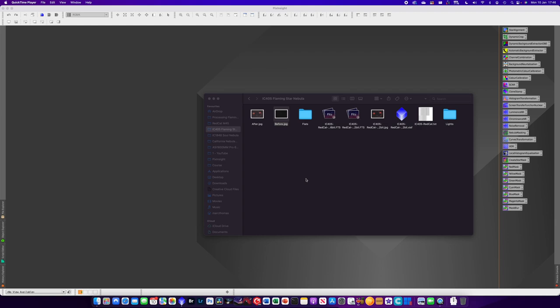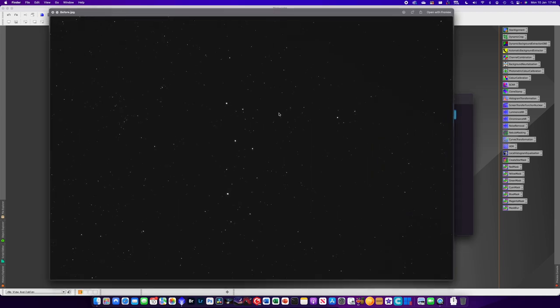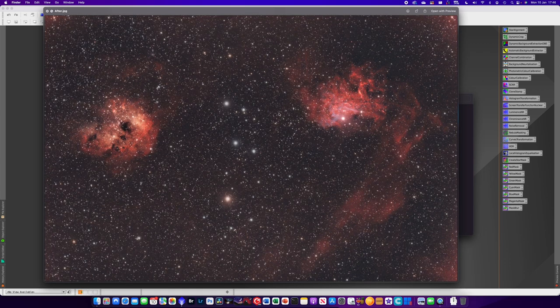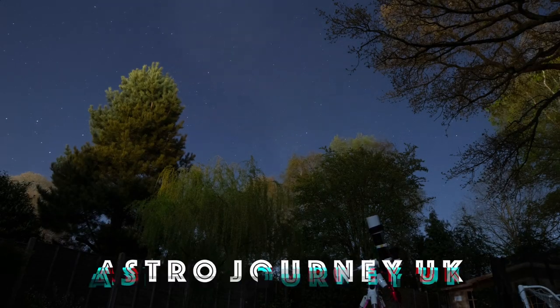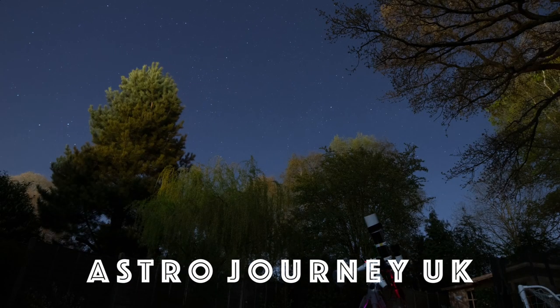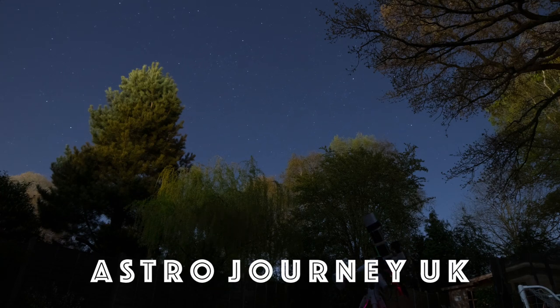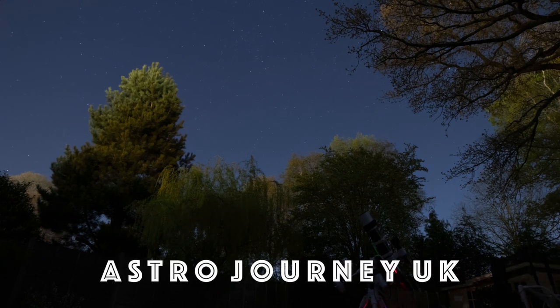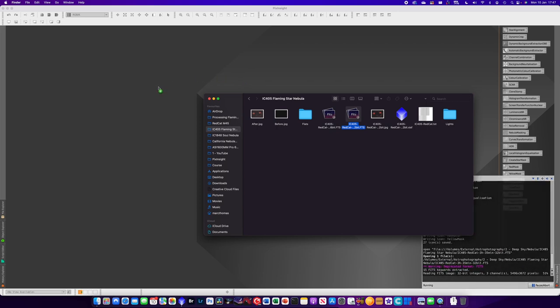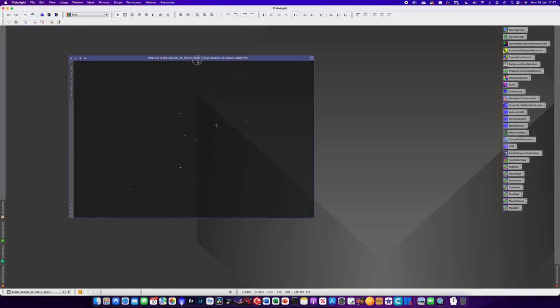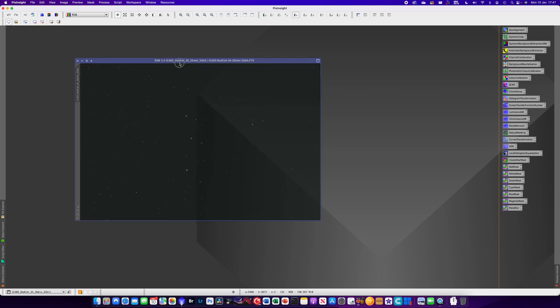We'll be going from this image to this image, or something as close as possible, seeing as that was a test run from before. The first thing we do is open up the stacked files. These files are all stacked in DeepSkyStacker and it's about 3 hours and 35 minutes of exposure time.